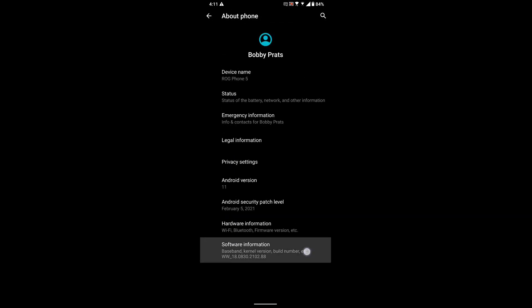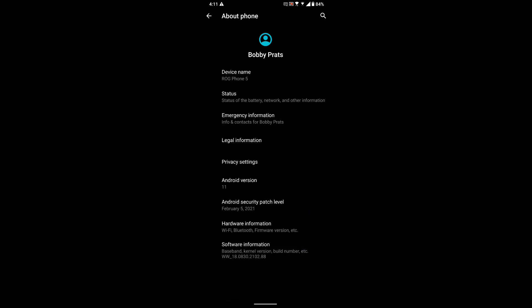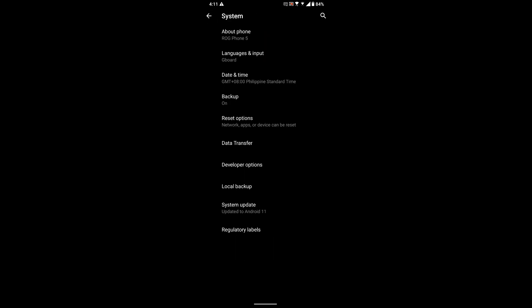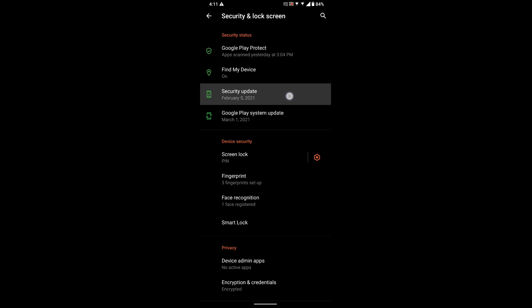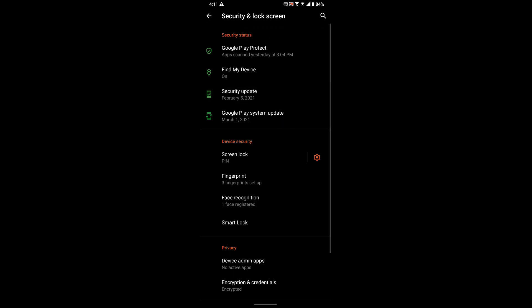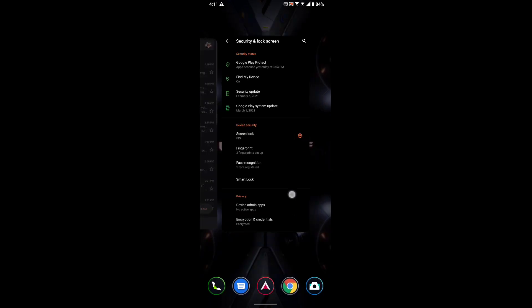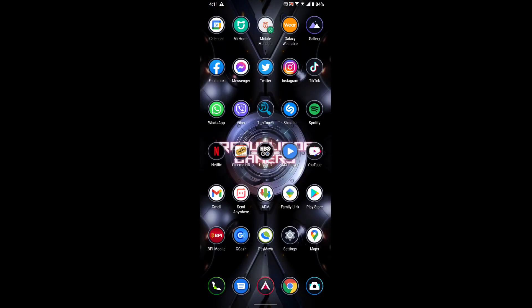As you can see down here, my software version is 21.02.88. Back here on security, it's security update February 5, 2021. So those two things should change right after I restart my device.